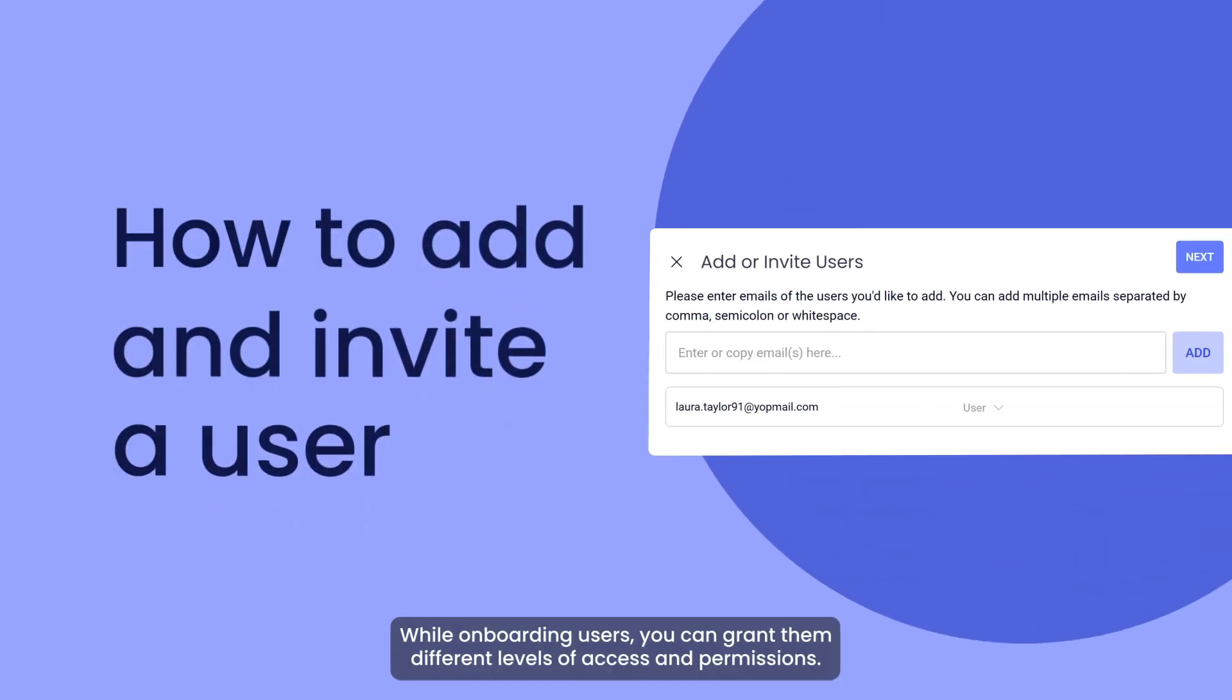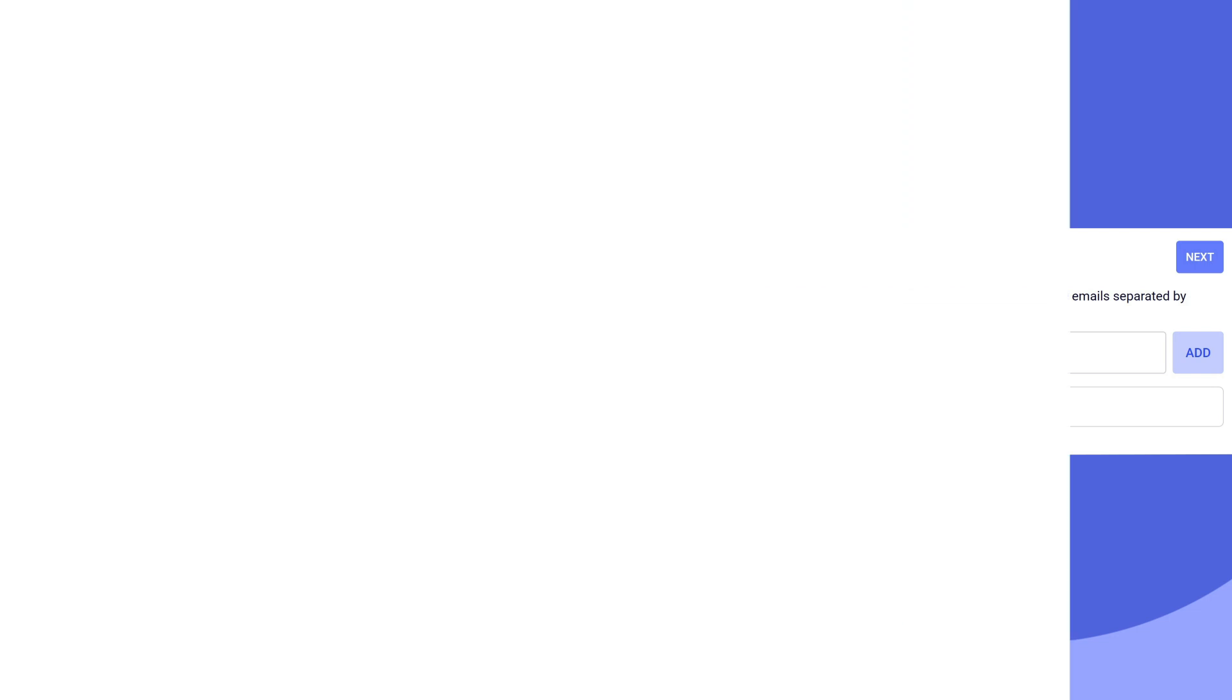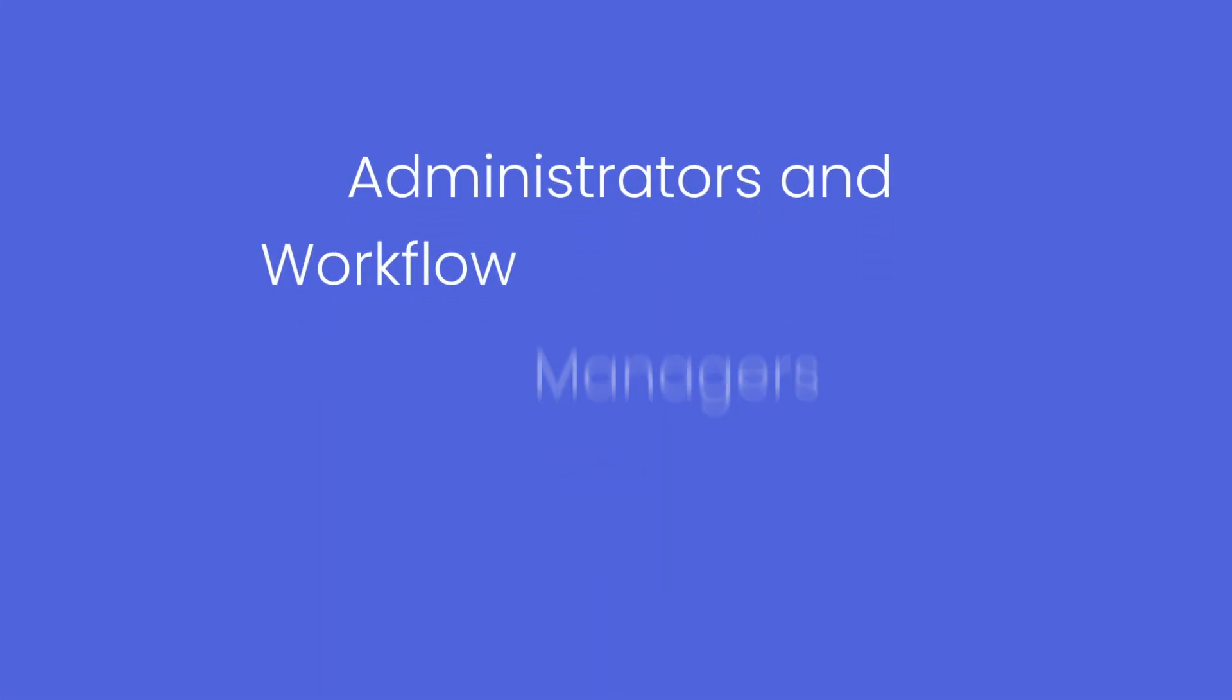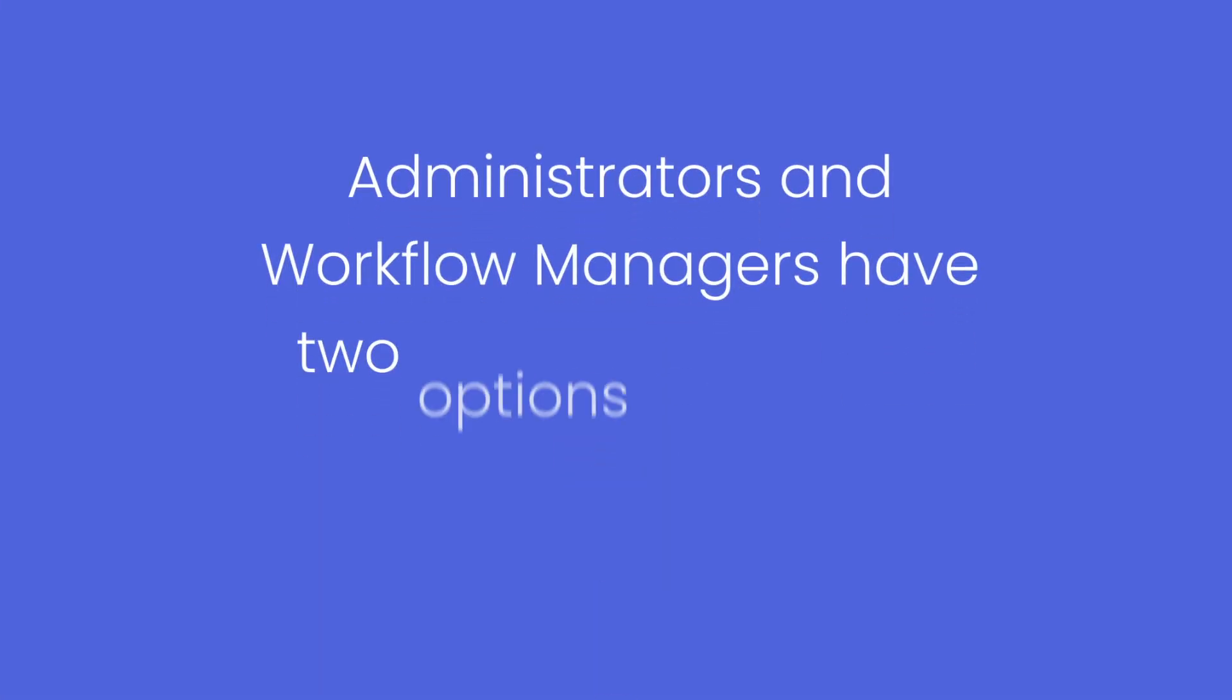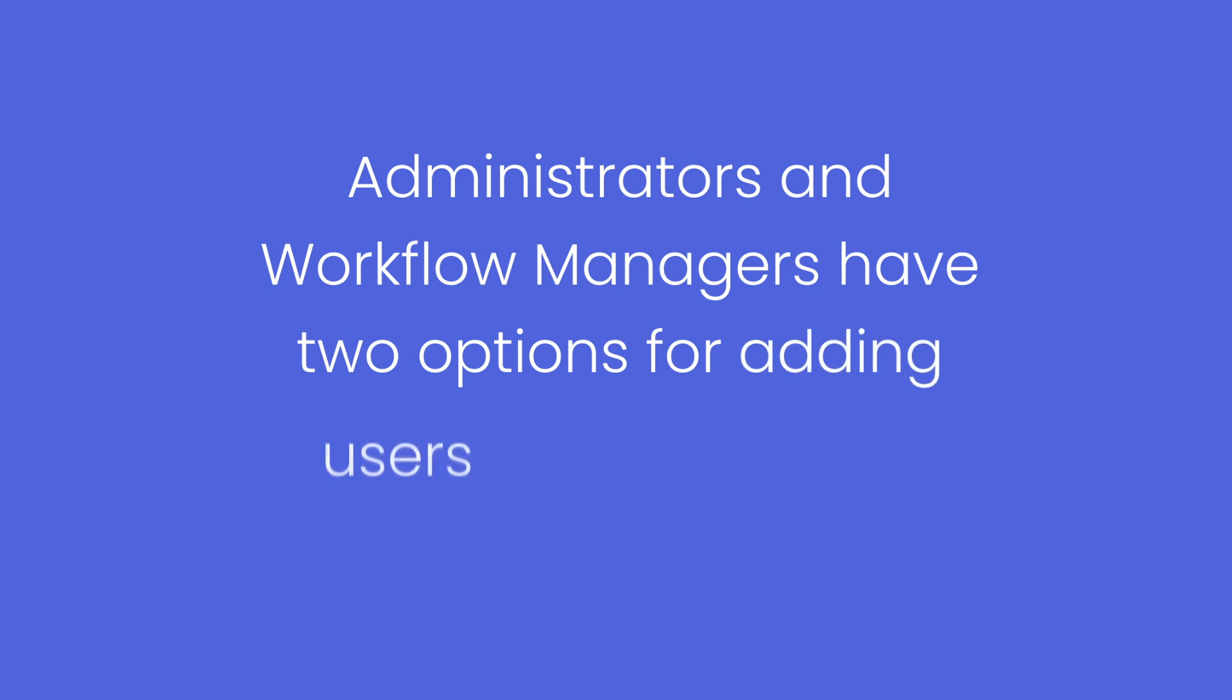While onboarding users, you can grant them different levels of access and permissions. Administrators and workflow managers have two options for adding users to ApprovalMax.